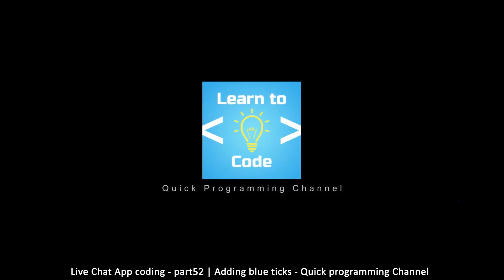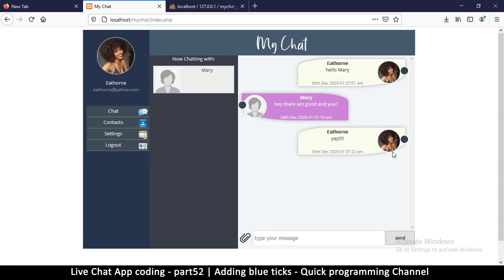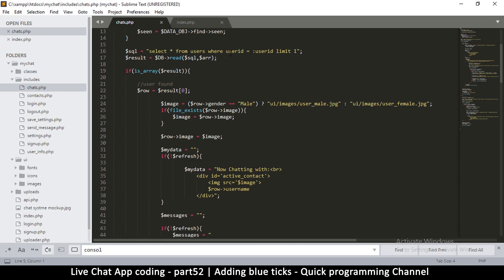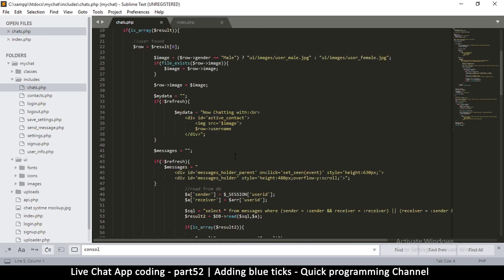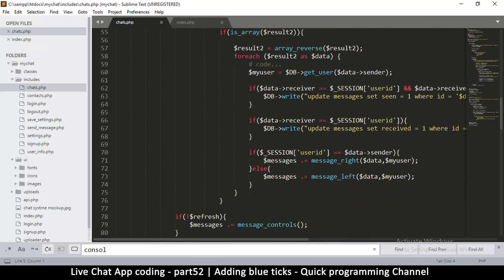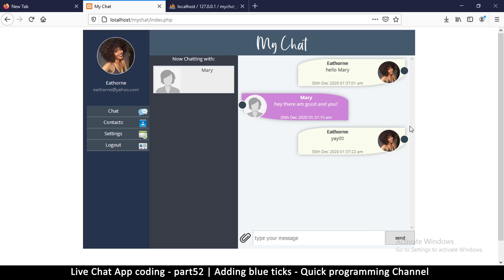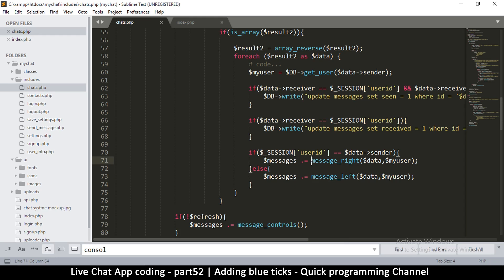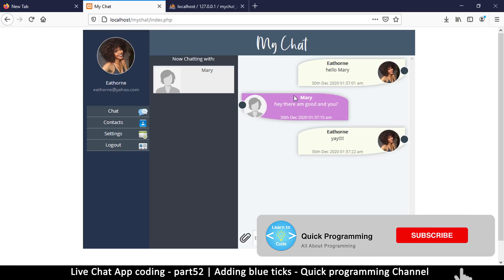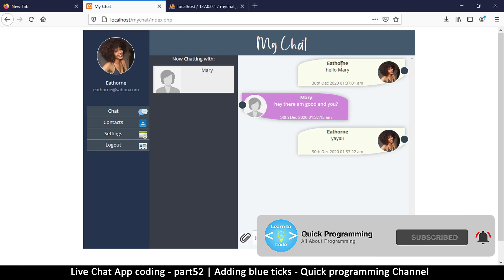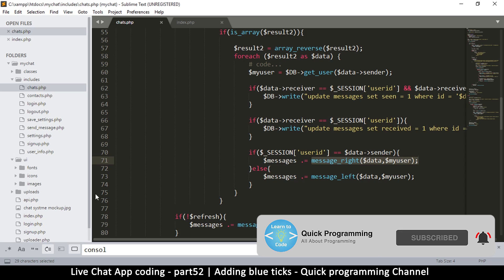We want to see some ticks here so we can know whether our message was received or seen. The file we have to check is not chats.php because we are simply loading a function called message_right and message_left. Since our own messages are on the right, we have to edit message_right and put ticks there — we don't need ticks on the other messages, only on our own.